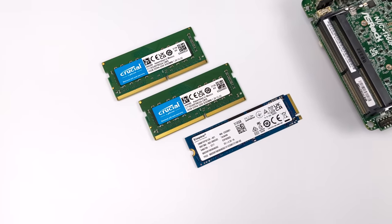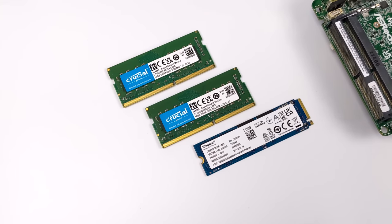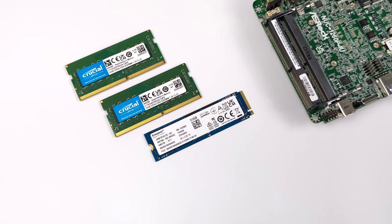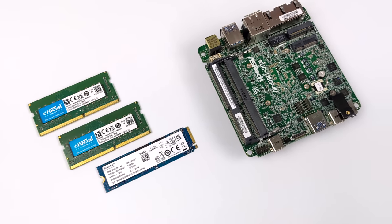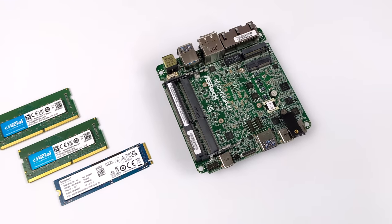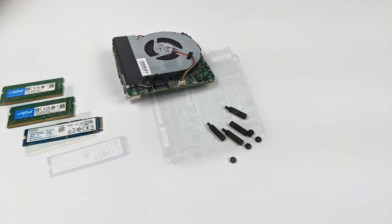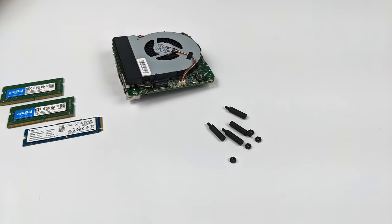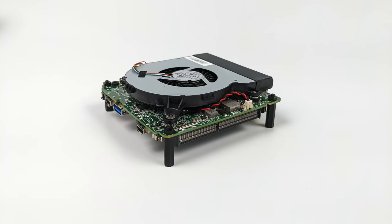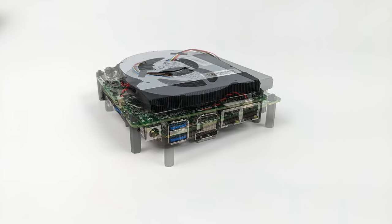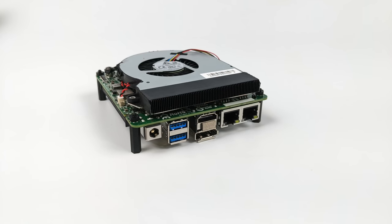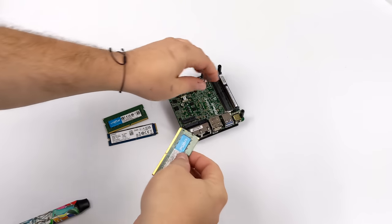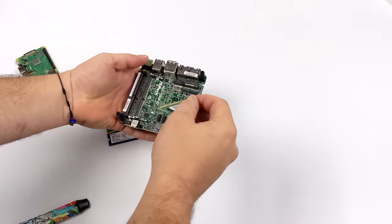Since this came as a bare bones unit I do have to add my own RAM and storage. I'm going with 32 gigabytes of DDR4 running at 3200 megahertz and a 512 gigabyte M.2 drive. I'm also adding a couple standoffs just to keep it up off the desk. Assembling something like this is super easy - all you have to do is add your RAM and storage device.